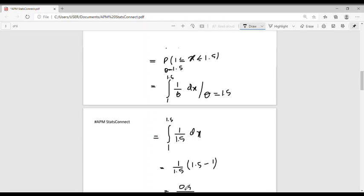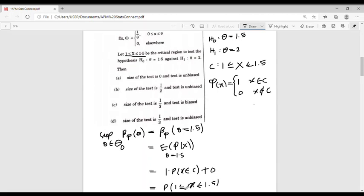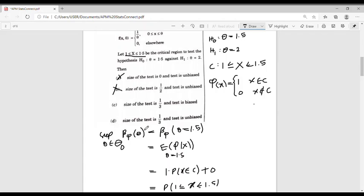Now let's check the options. We obtained the size of the test equal to 1/3, therefore options A and B are both wrong. Now let's consider options C and D. The second part is to determine whether the test function φ(x) is biased or unbiased.